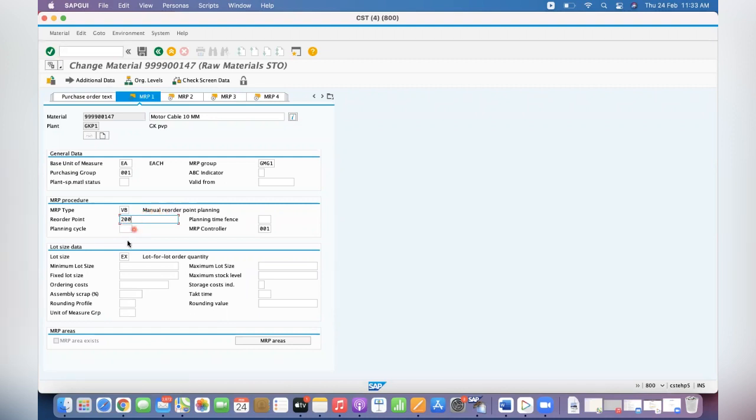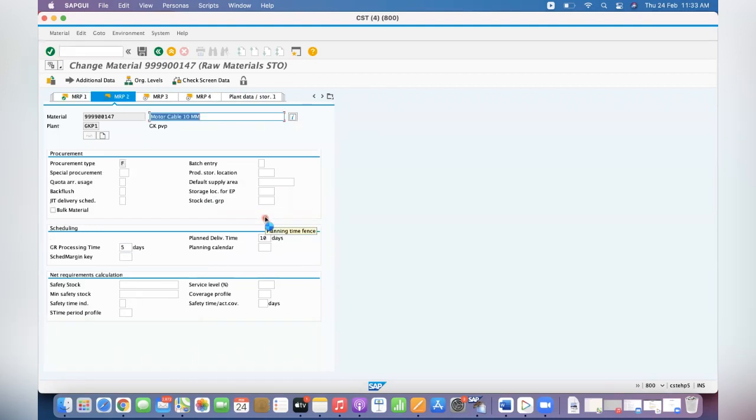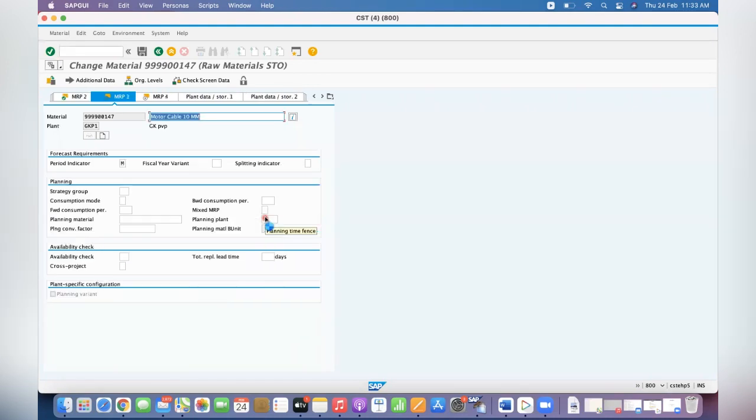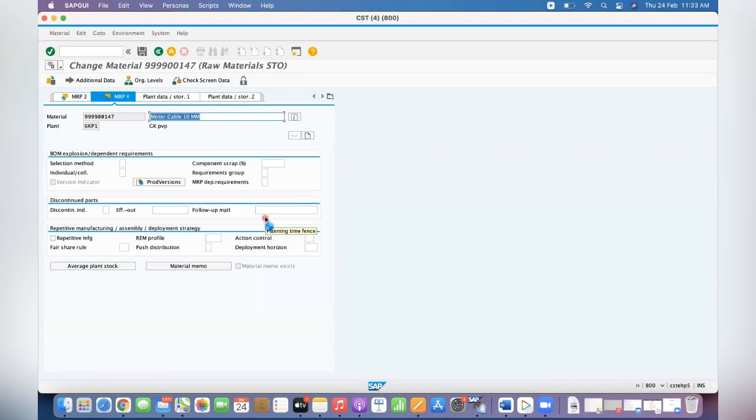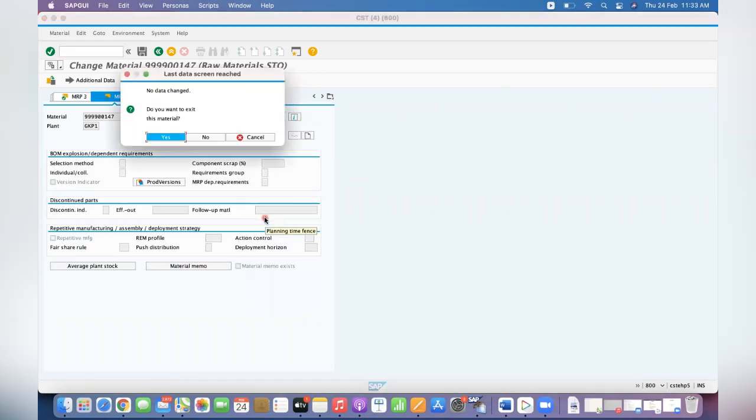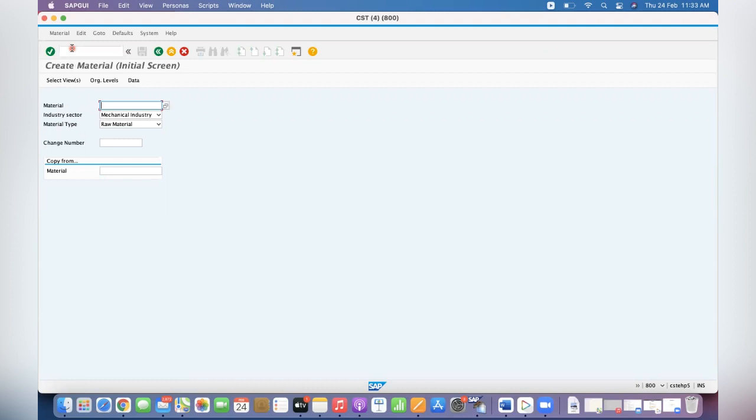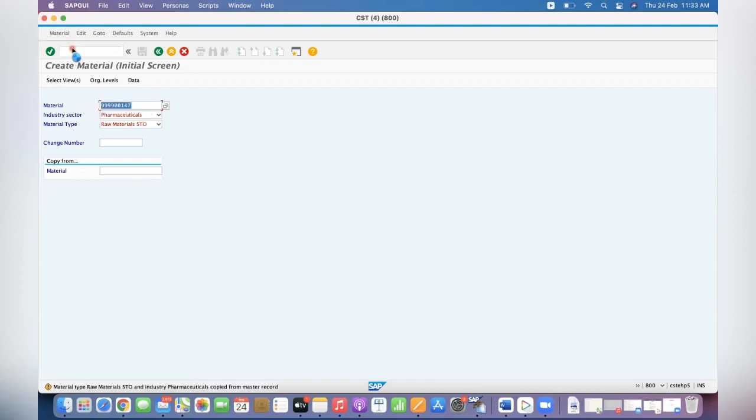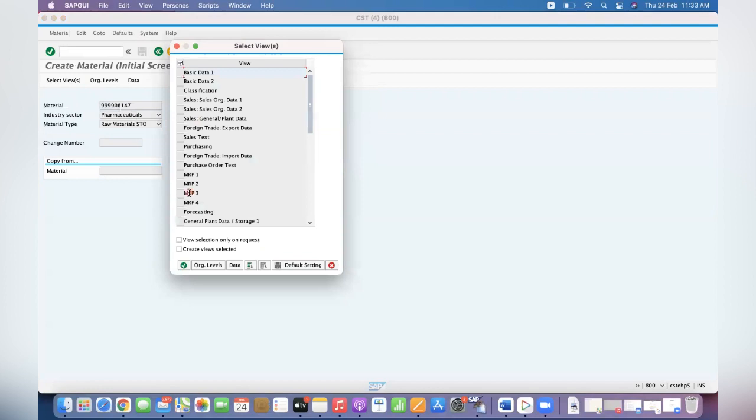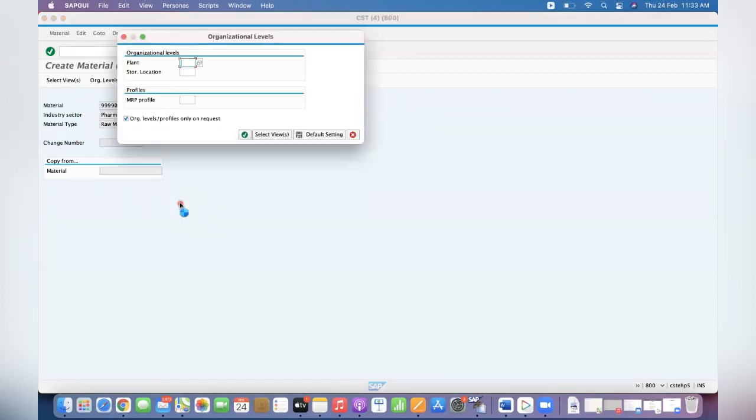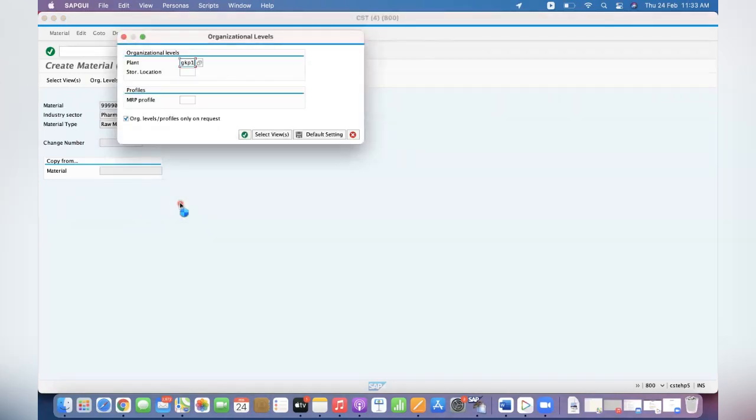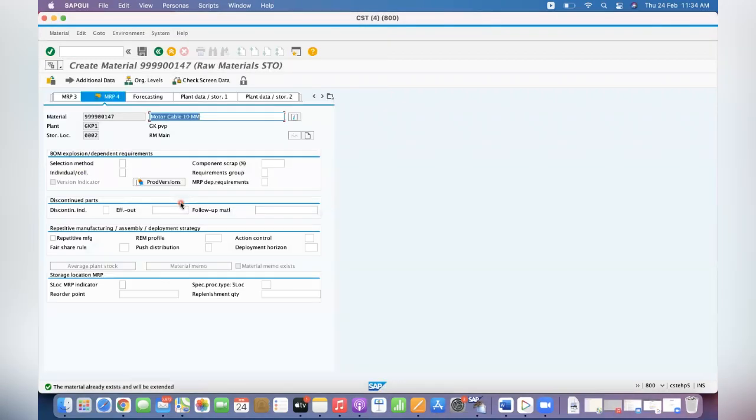Now I'm going to maintain for specific material for specific location. Go to MRP4 view. GKP1 is the plant and 0002 location I want to plan separately.